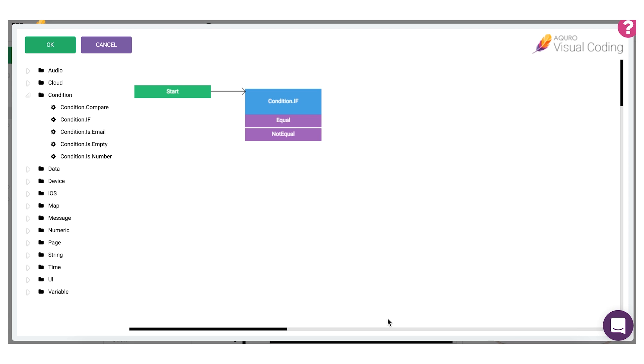On the compare.if coding block you can see that it has two possible outcomes. Either the coding block will return equal if the values we're comparing are equal, or it can return not equal if they're not.